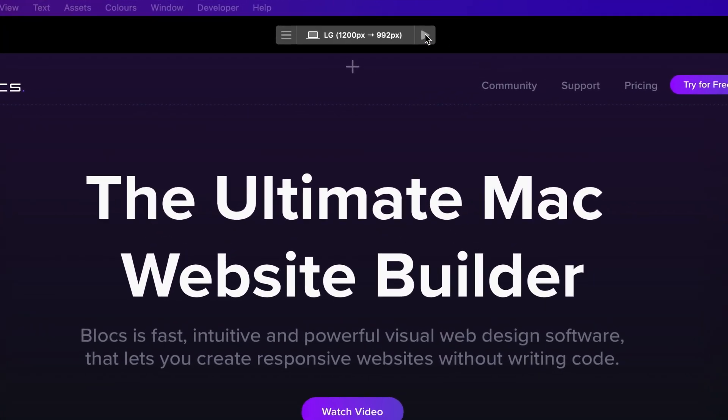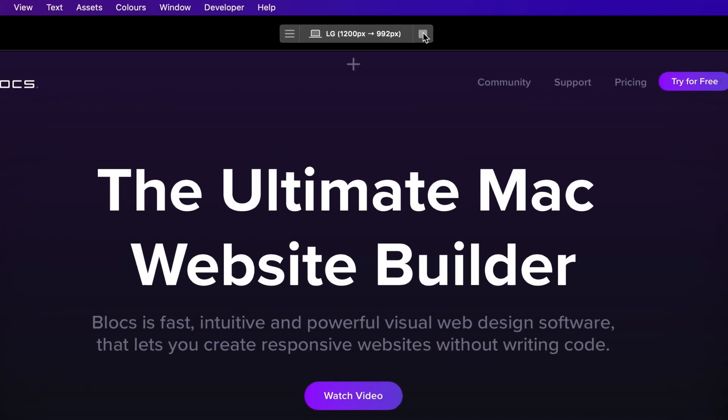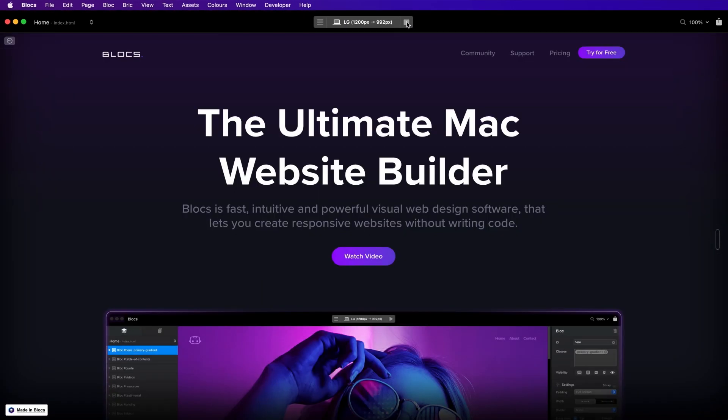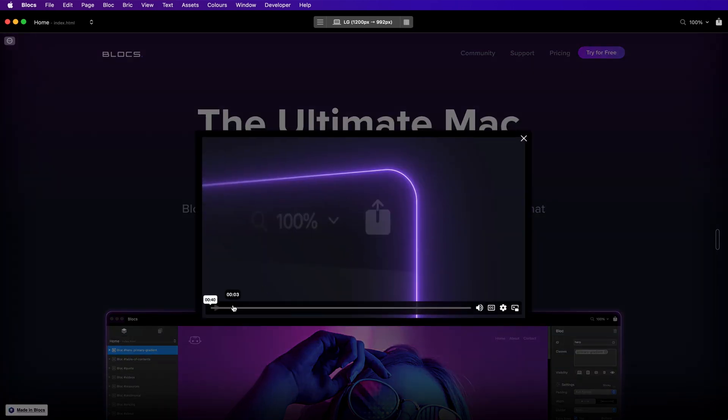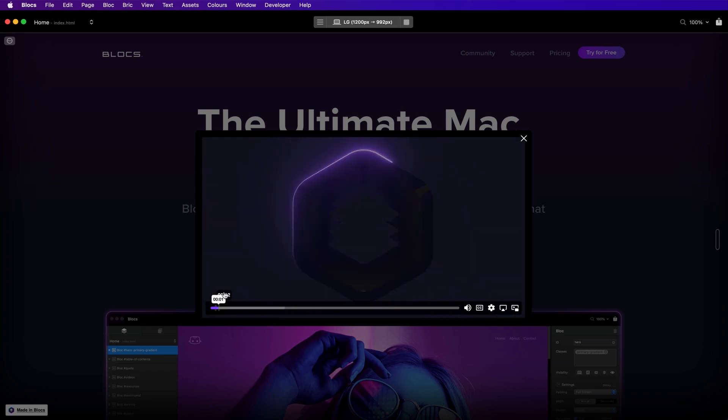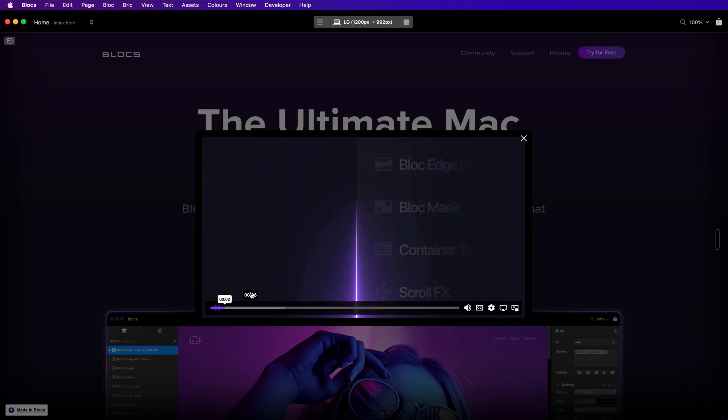This will present you with a live preview of your website. You can now interact with the site in the exact same way you would if you were viewing the site within a web browser. You can click links to visit different pages, test interactions such as modals, and even watch videos.